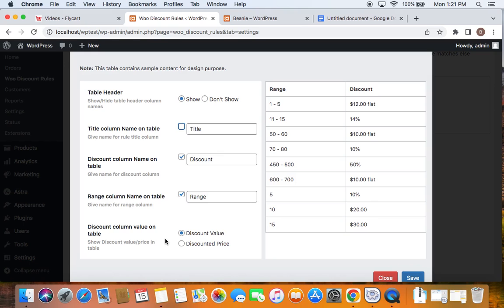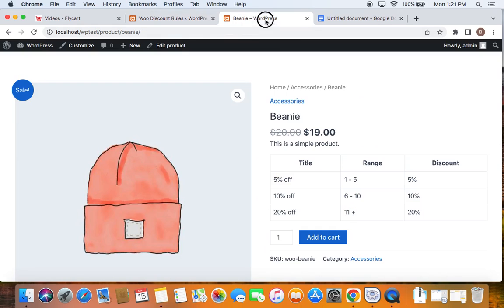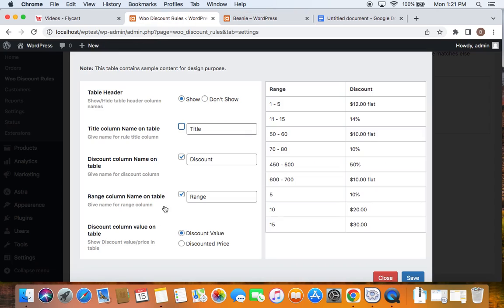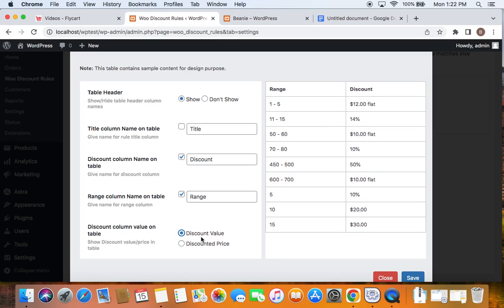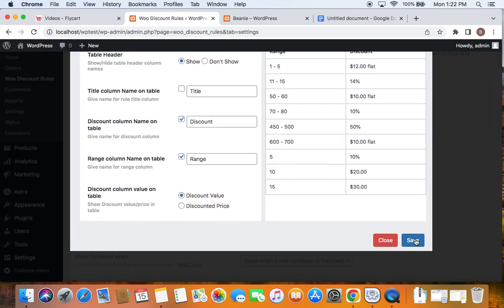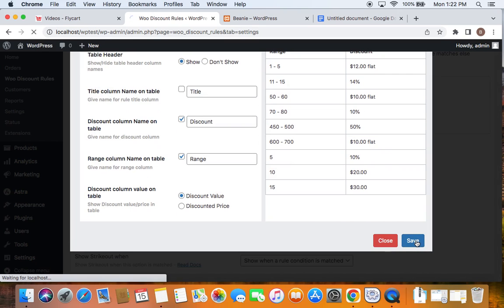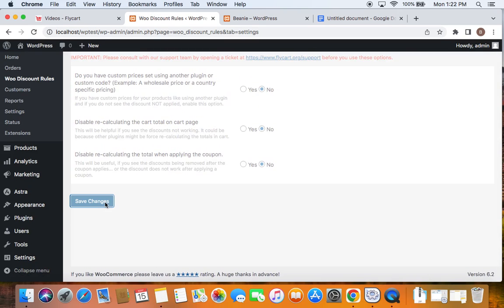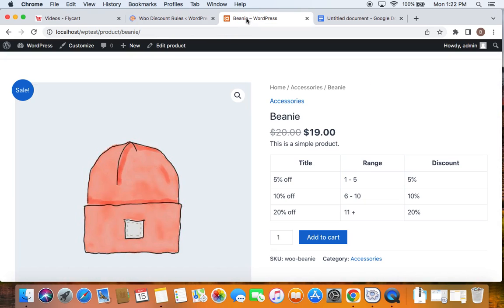The last setting is quite important. You can display either the discount value — meaning in our scenario, the percentage discount value is shown. But if you want to show the exact price after the discount is applied, you can go for Discounted Price. So when you select Discounted Price here, you'll be able to show the exact price after the discount has been applied. Let's select Discount Value. Now all that I want is to hide the title column on my discount table. Now save and close this particular setting.